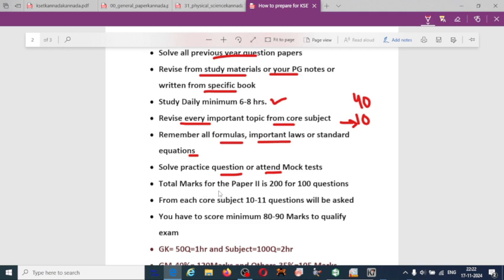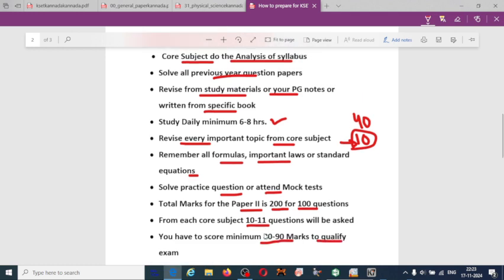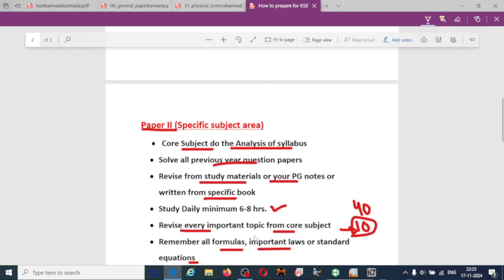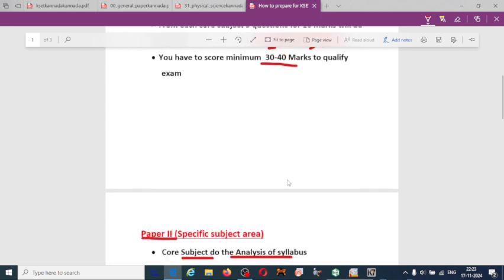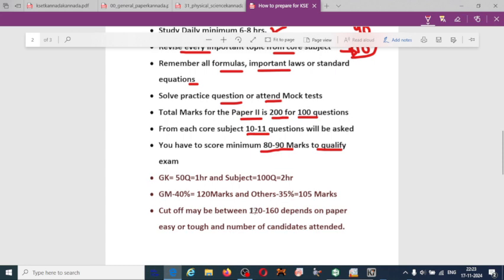Total marks for Paper 2 is 200 marks for 100 questions. From each of the 10 core subjects, minimum 10 to 11 questions will be asked. You have to score a minimum of 80 to 90 marks to qualify — that is the qualifying mark. So to summarize: 30 to 40 marks for Paper 1 and 80 to 90 marks for Paper 2 — only then you can qualify the exam. The cutoff may be high or low depending on the exam.